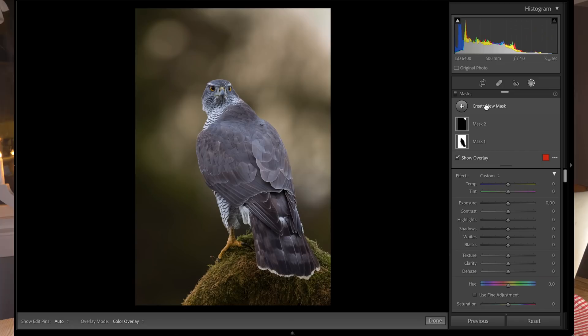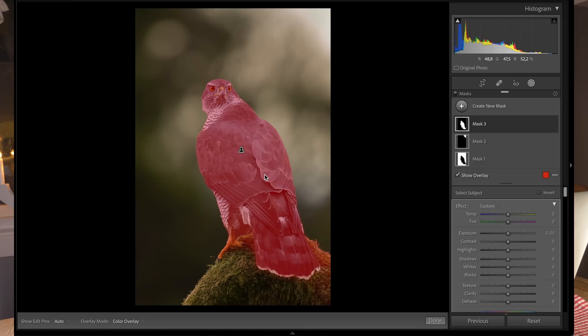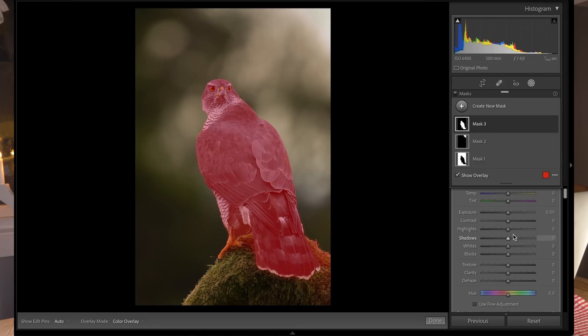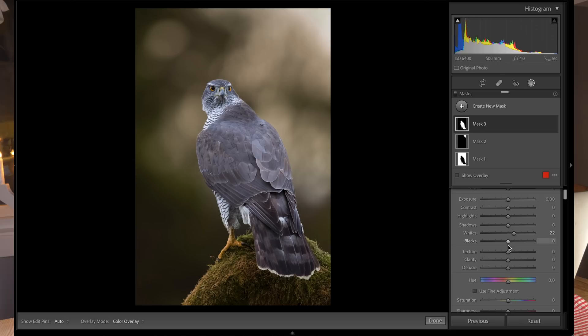Now I'll show you how to deal with the bird. I'll create a new mask and select subject. It finds the bird perfectly. I'll bring a little more whites and clarity to the bird so it pops even more. Easily done.